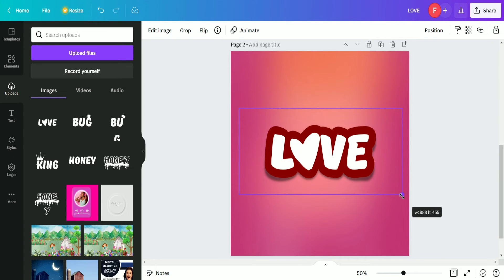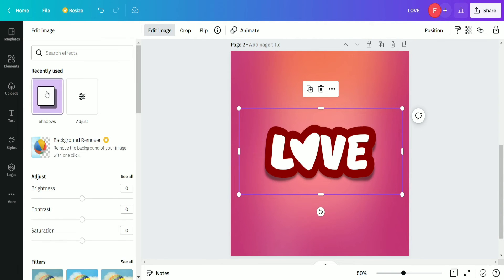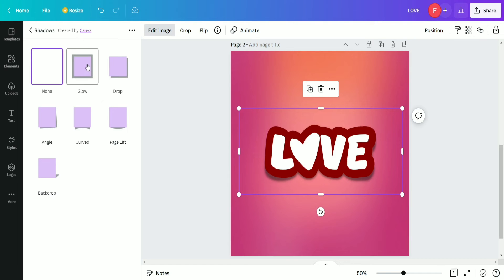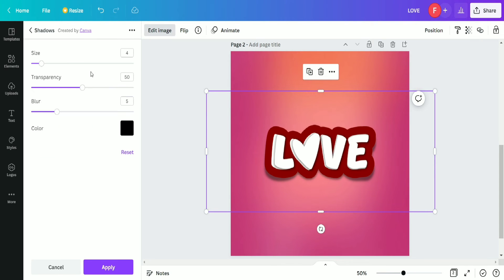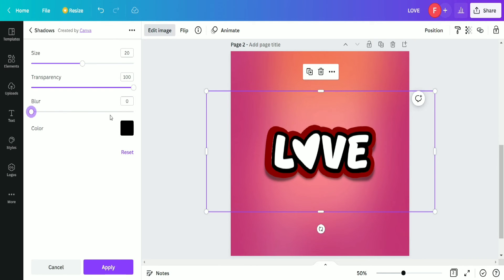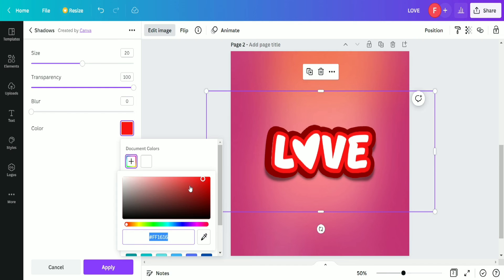Now it's completely aligned to the previous text. We go to the Edit Image option again, select Shadows, and apply the Glow effect once more. This time we set the transparency to maximum and size to 20 instead of 40 so both texts appear properly and separately, with blur set to zero. We then select a red color with a slightly different shade.